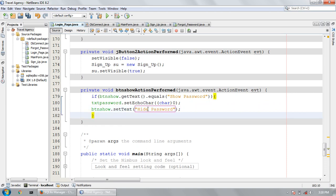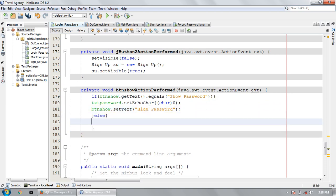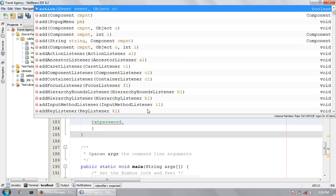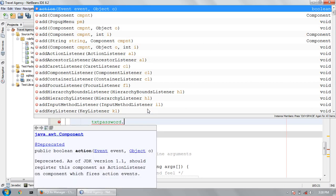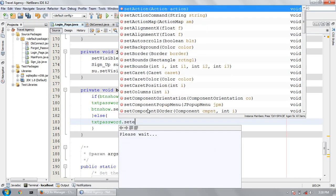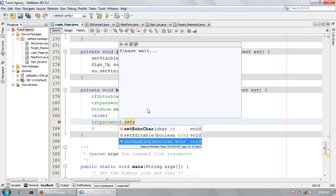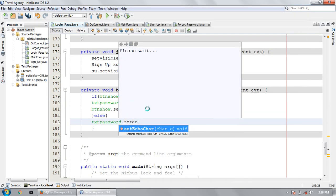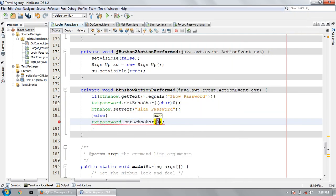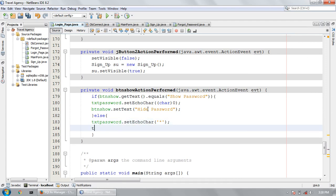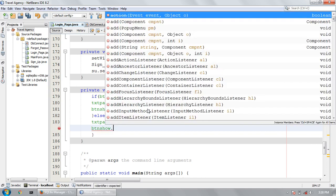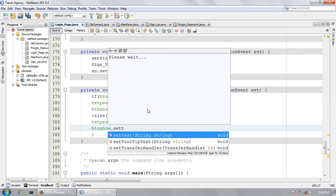Else, now I am going to write a code for the hiding of password. setEchoChar single quote and star, and btn show dot setText btn show dot setText.